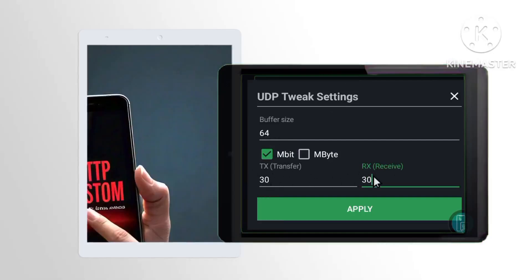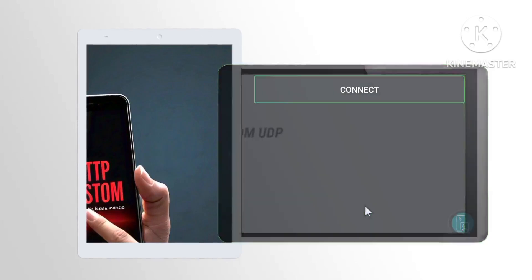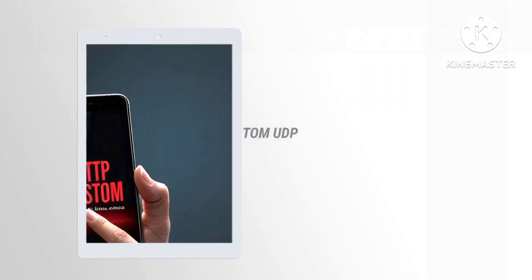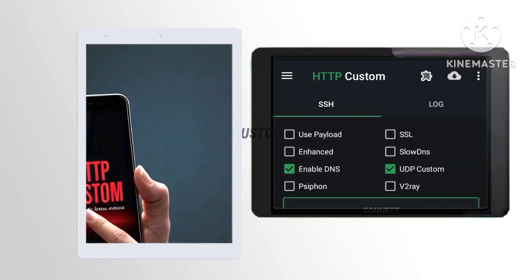Step 5. Click on the Apply button to save your personalized settings, ensuring that your configurations are saved and implemented for future connections.